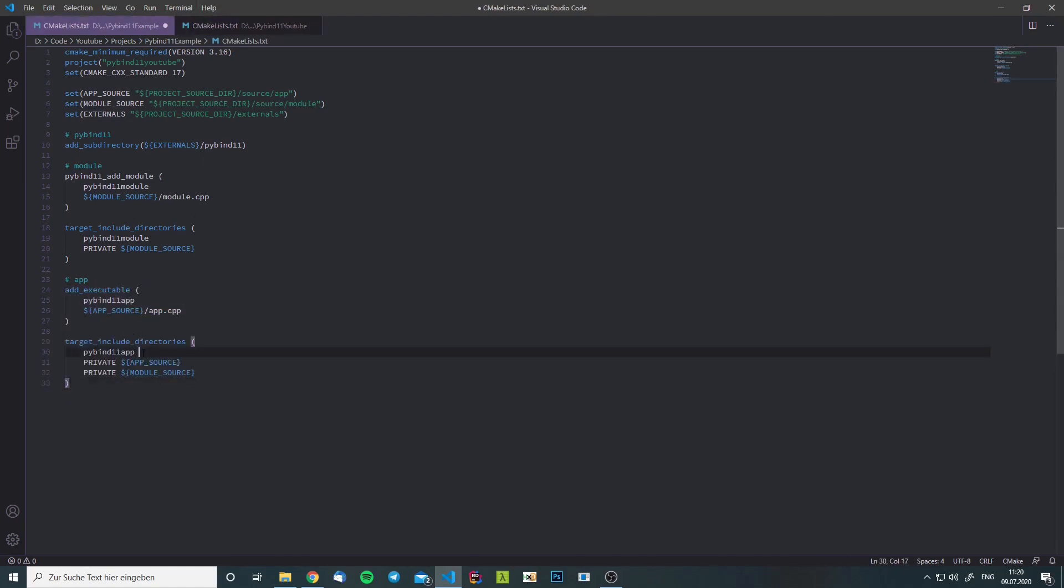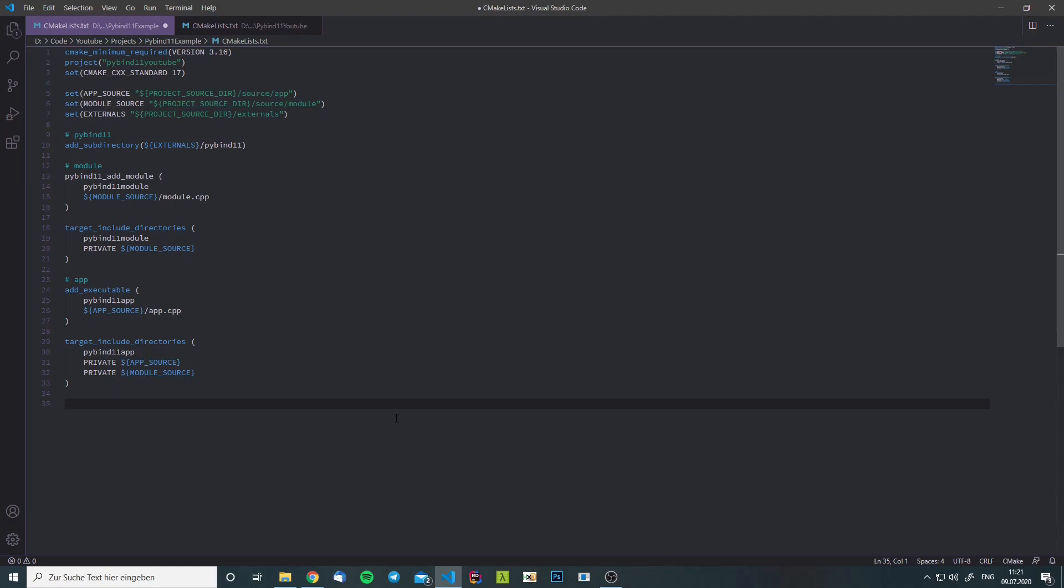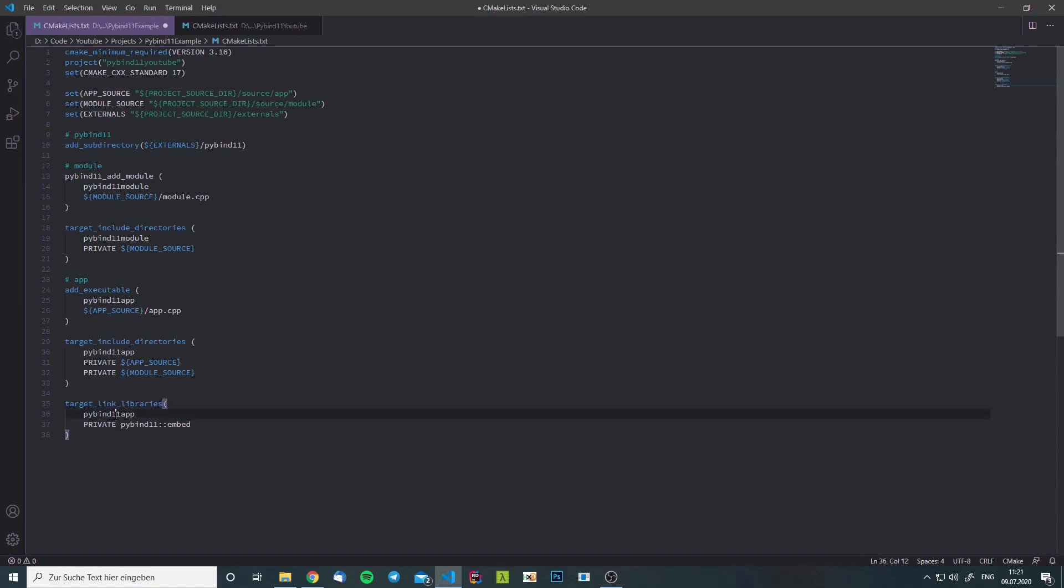In this case, we will add the app source and the module source as the include files and we want to embed the Python interpreter inside our app. For this we can link libraries to our app and we use the embed library which is contained in the PyBind11 library.